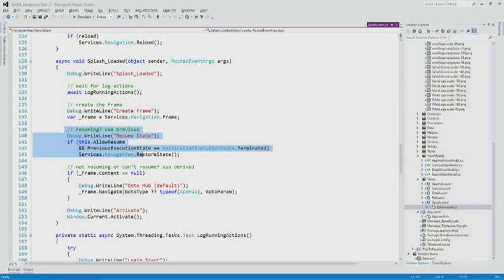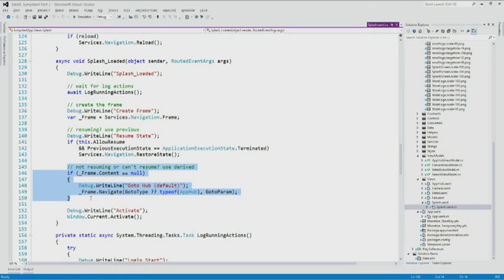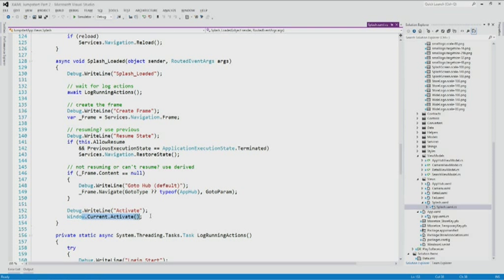Then we resume if we want to resume — if that ends up being a long-running action, we might have to put that up as well. Then we set the content just like we did before and activate it. The splash screen is acting just like AppXAML was, but it gives an extra moment for these long-running actions to run.